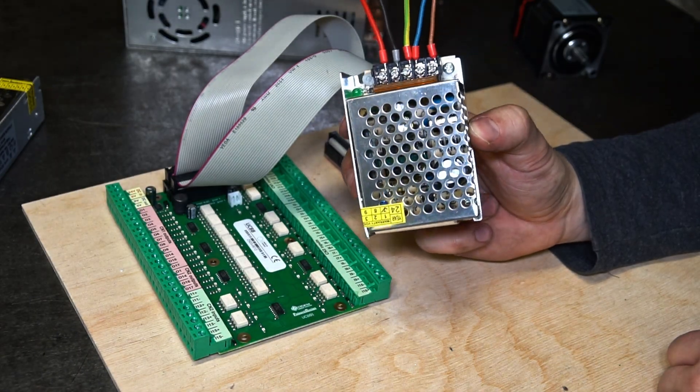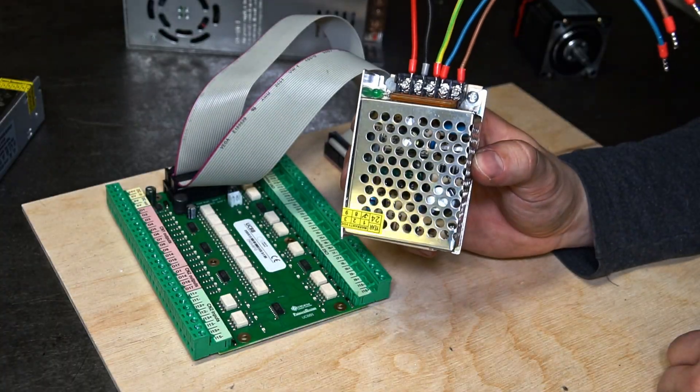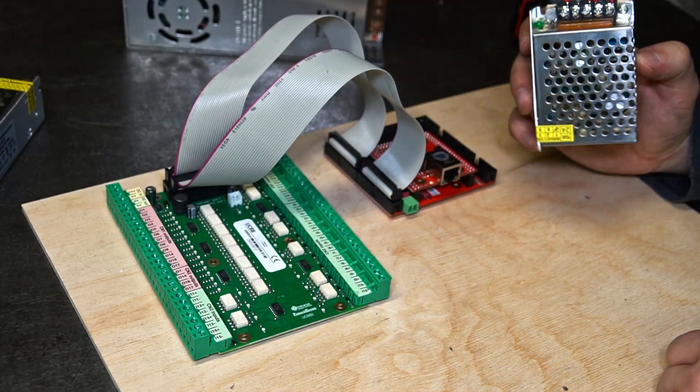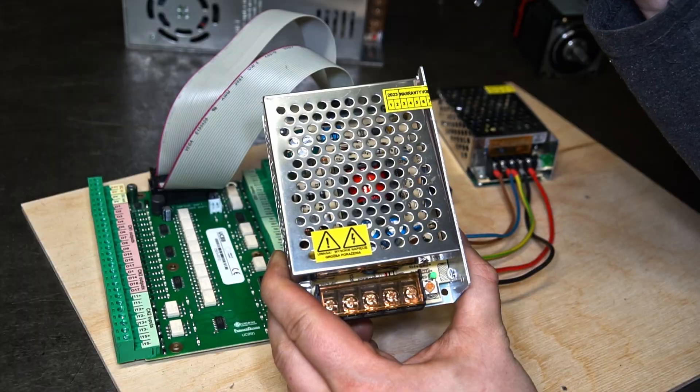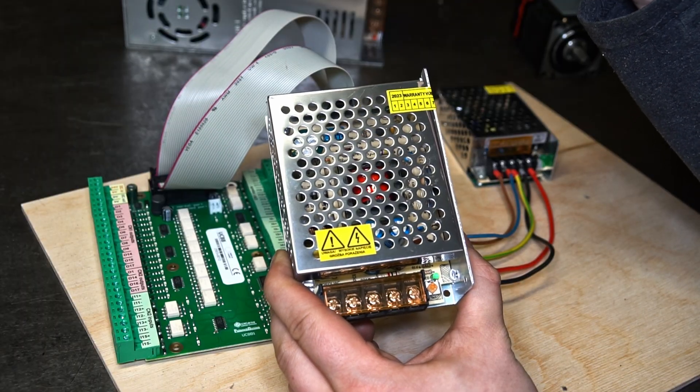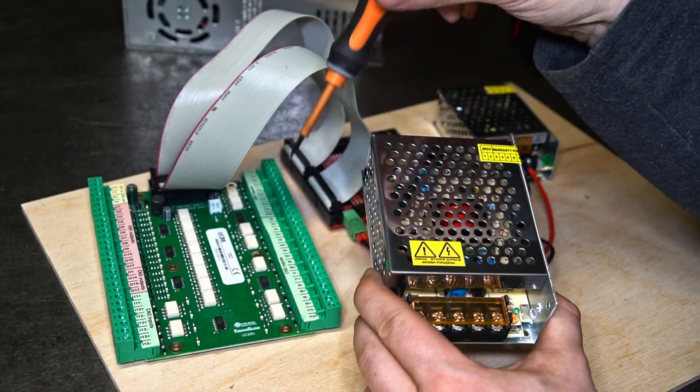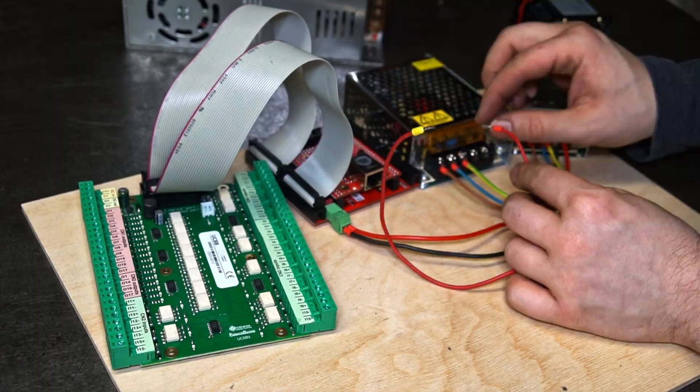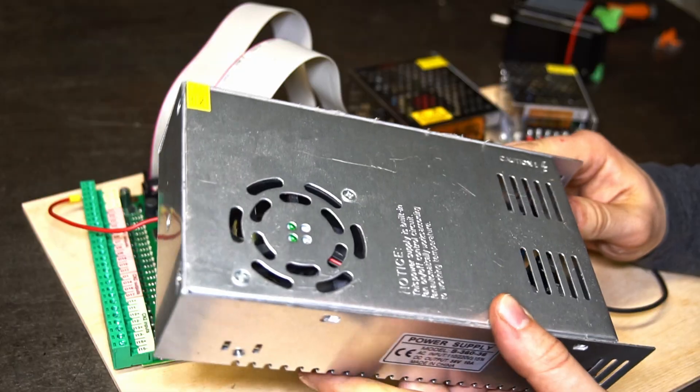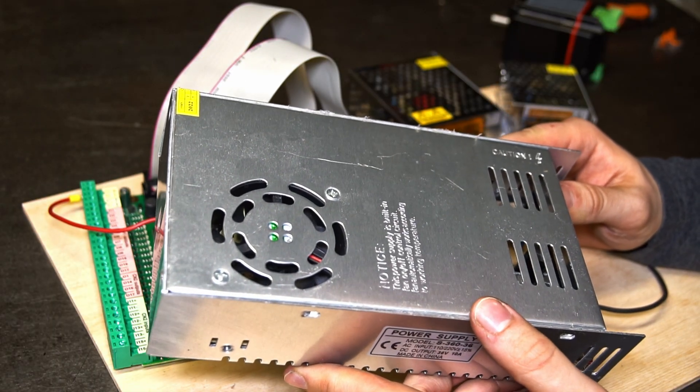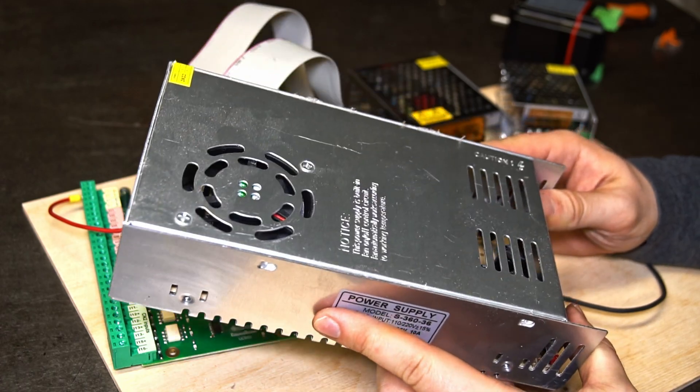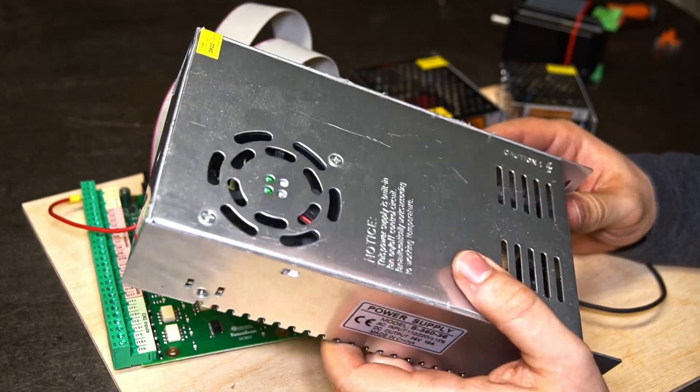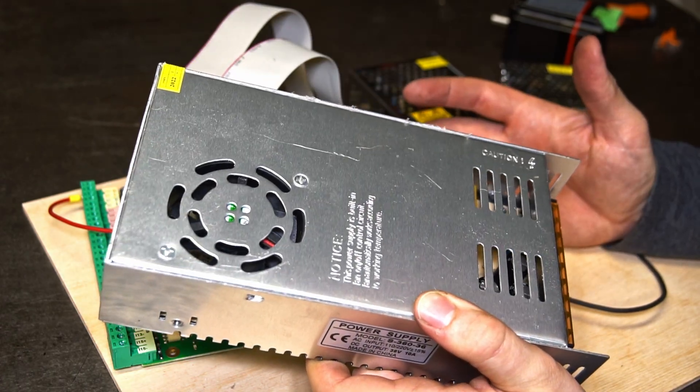5 volt DC power supply for supplying the power to the UC300 ETH controller. 24 volt DC power supply for supplying the power to the breakout board. Now this is a power supply for the stepper motor - 36 volt DC, and this one will be used for my CNC project.